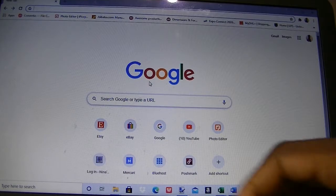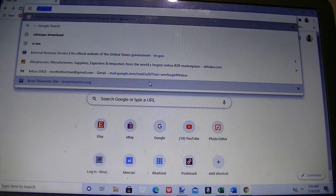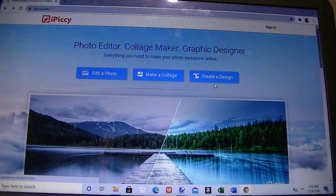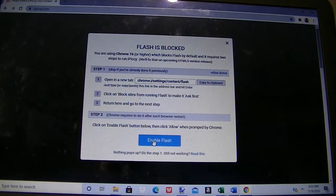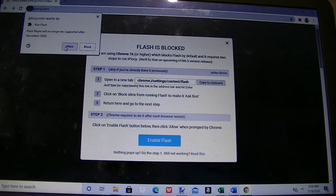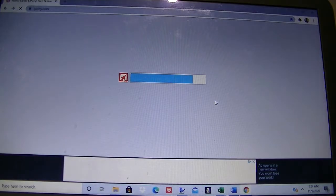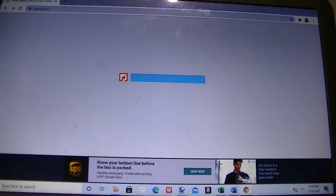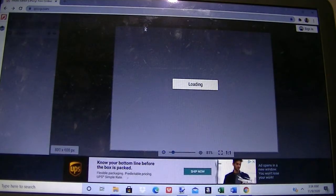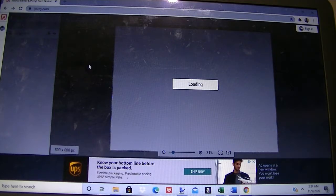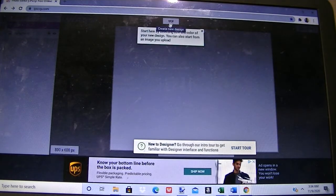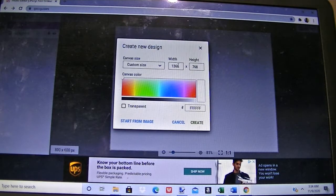You'll go to ipiccy.com and click on Create a Design. I'll click on Enable Flash, click Allow, and click Create a Design again. It is a free website to use to create and modify your design. Wait for the loading color to go away until it points to New, because if you click too early you won't go anywhere. Now that it is pointing to New, we are going to click on New.